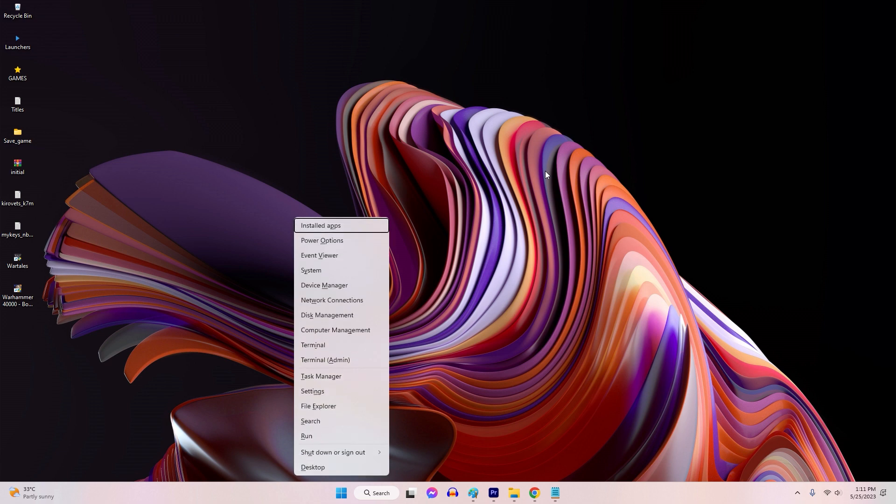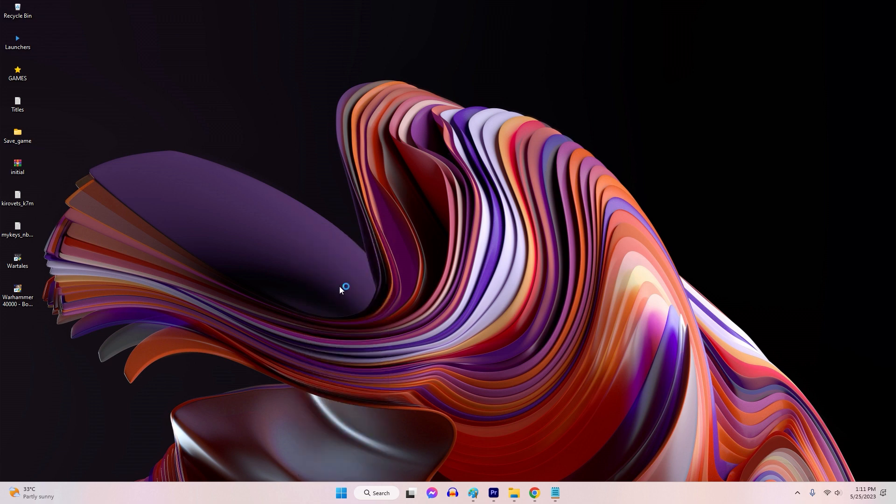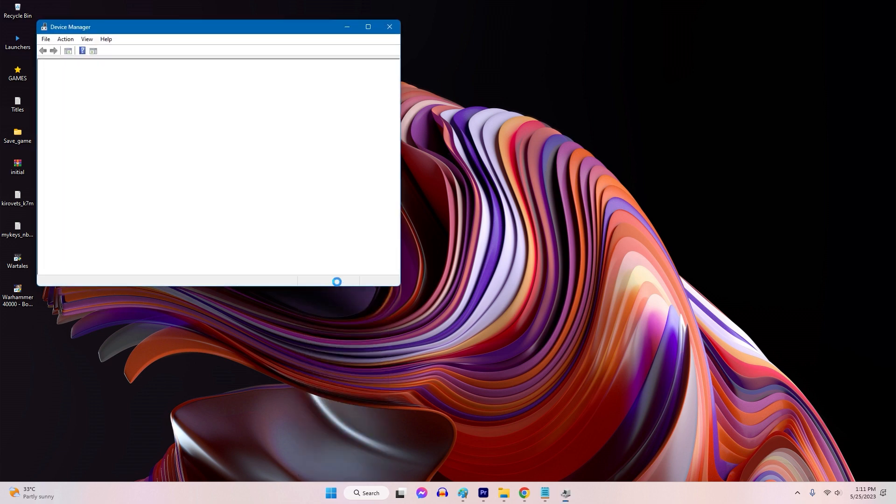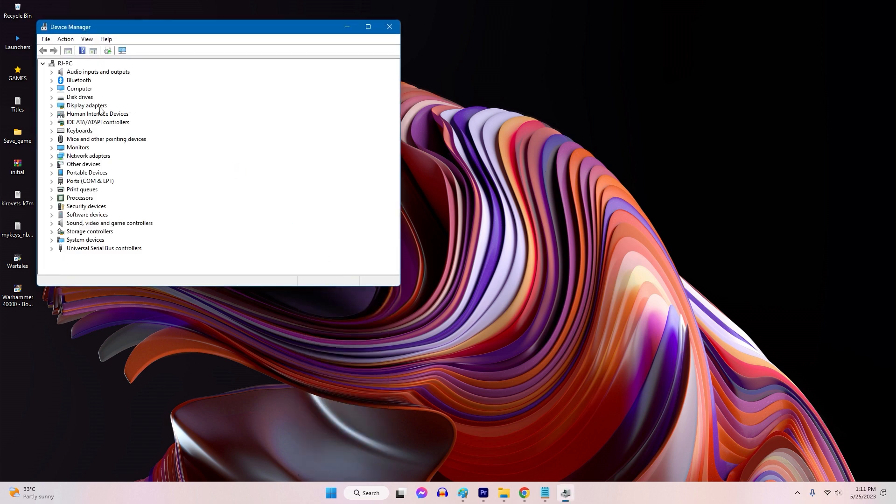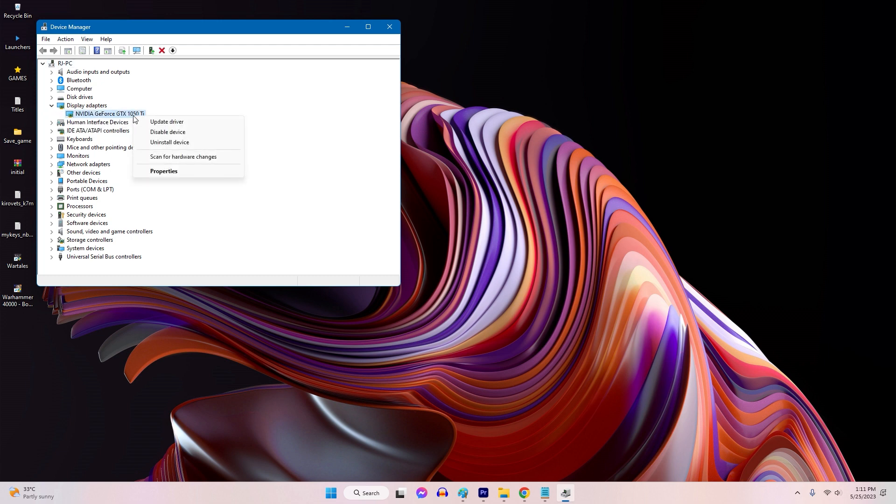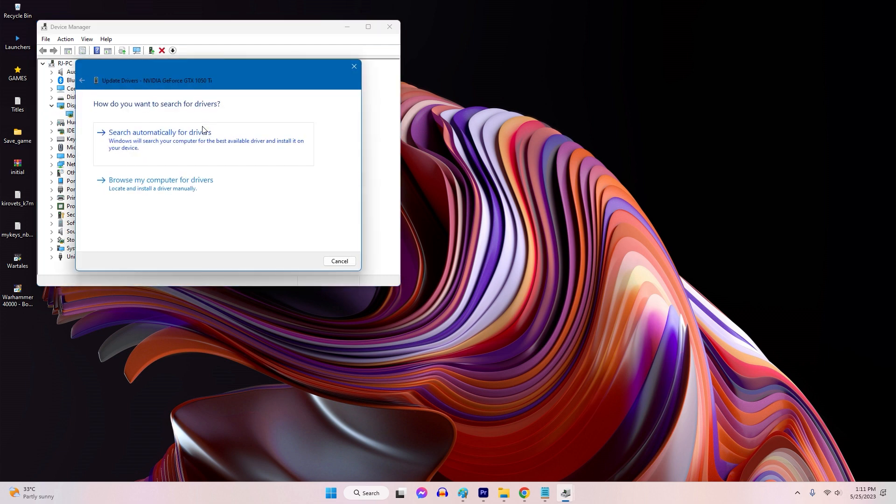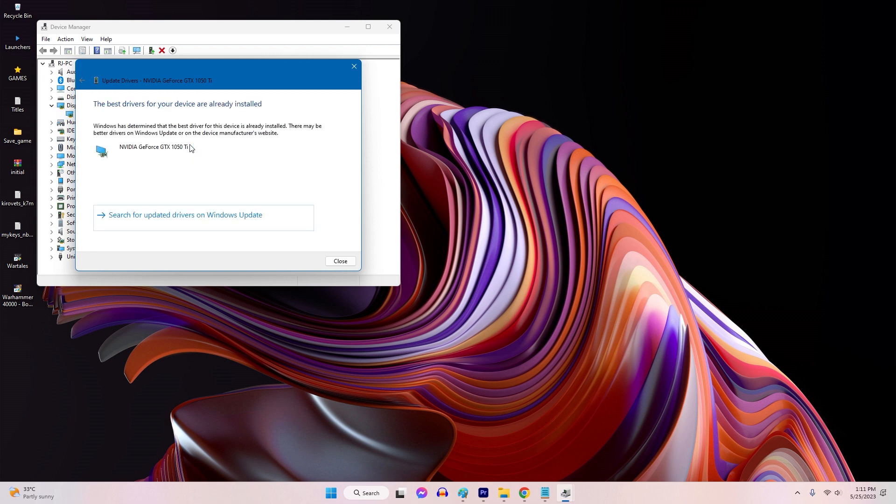Press Windows Plus X and click Device Manager. Select Display Adapters option. Right-click on your GPU and select Update Driver. Choose the option to automatically search for updated drivers. Install the newest driver updates.